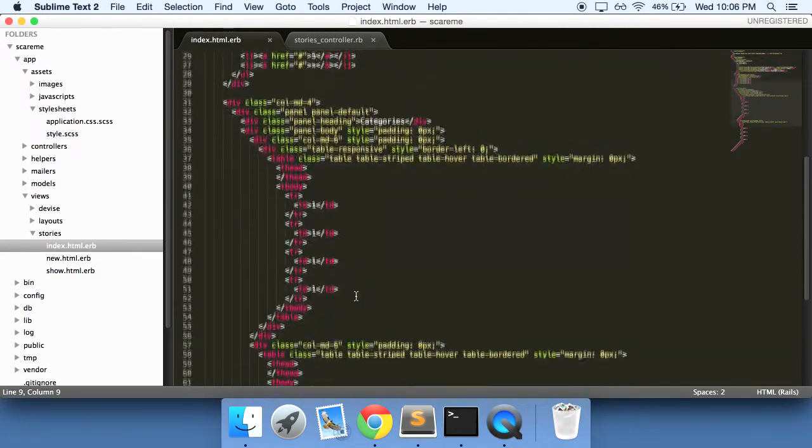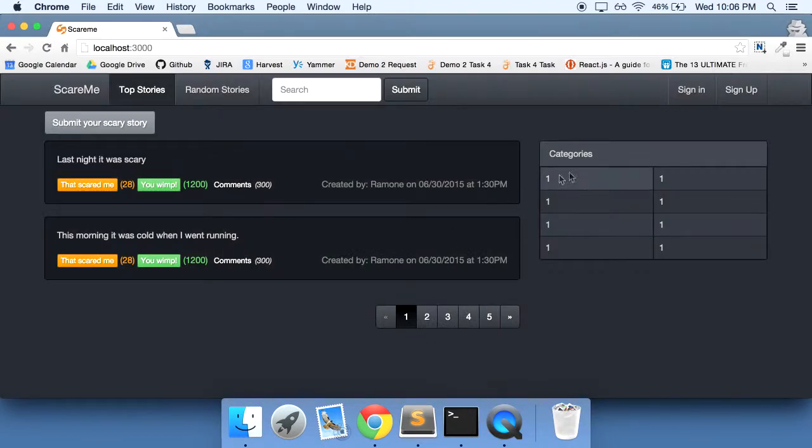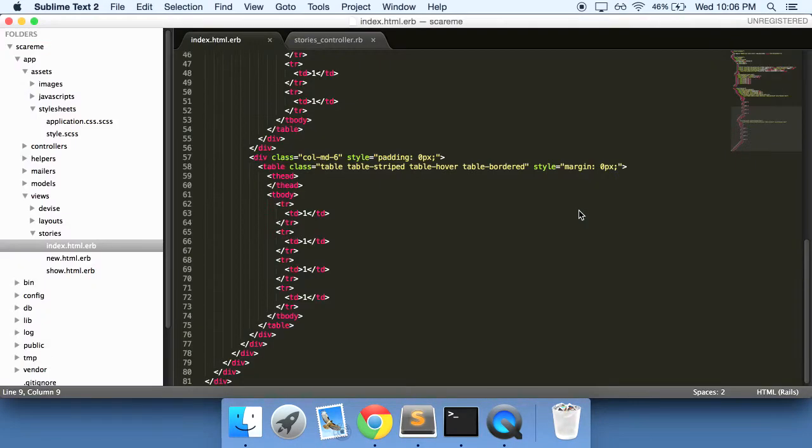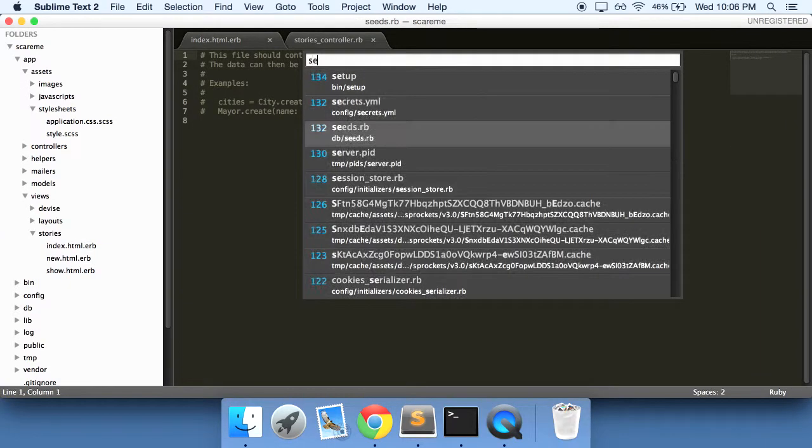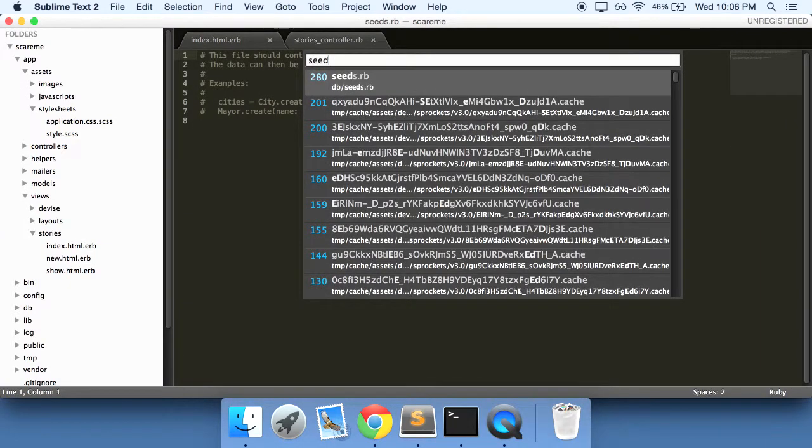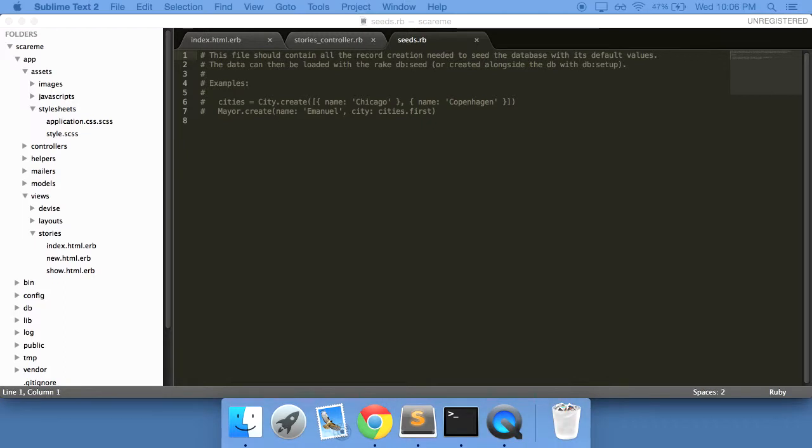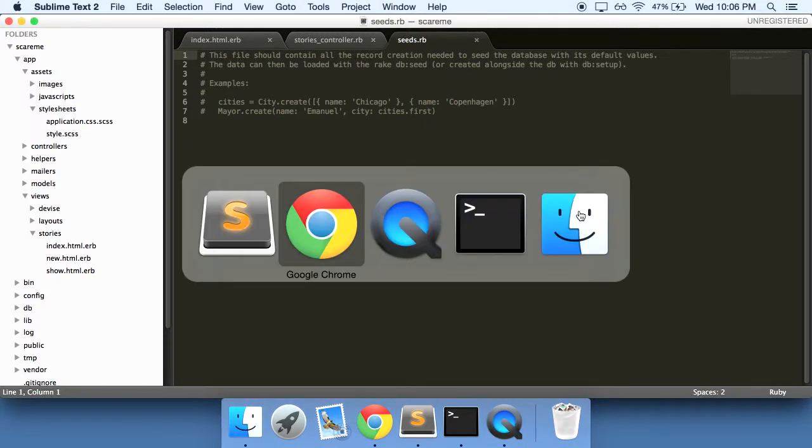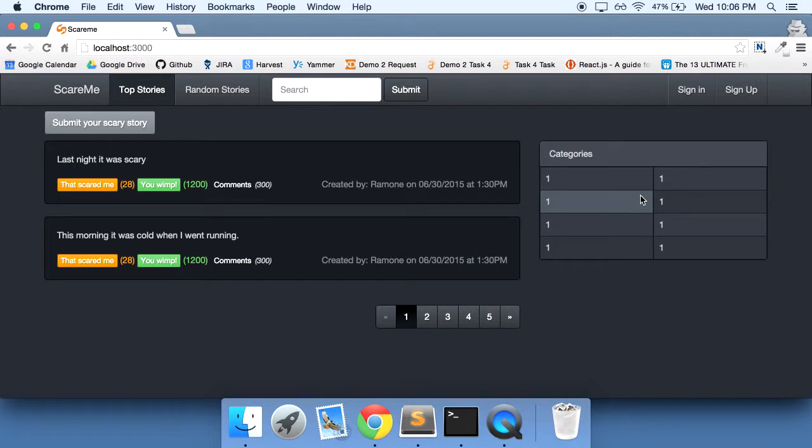Before we even do anything else, let's see if we can change up these categories here so that it can actually show us some categories. So let's go into our seeds RB file.